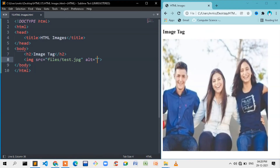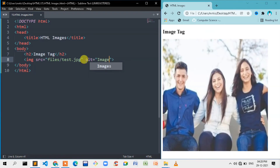If you want to add the alt attribute, you can use the alt keyword. For example, if you want to add the alt attribute, you can use the alt attribute.